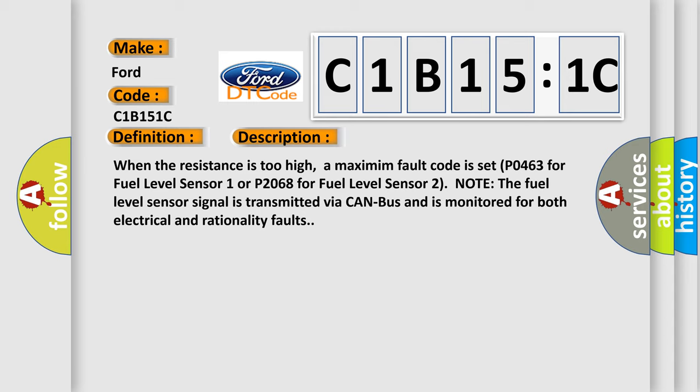Note the fuel level sensor signal is transmitted by a CAN bus and is monitored for both electrical and rationality faults.